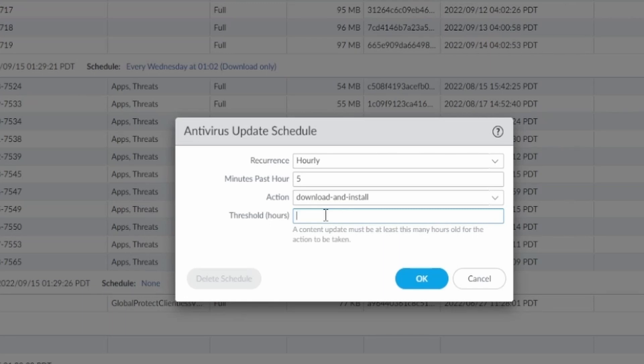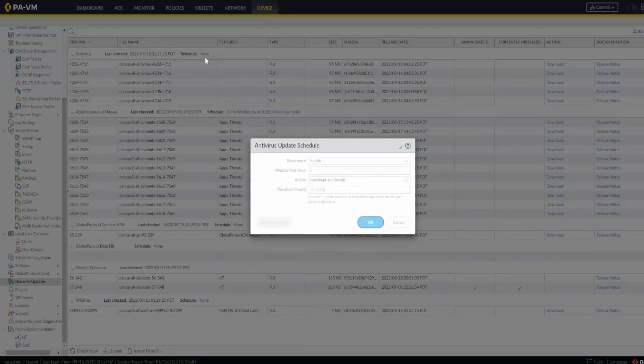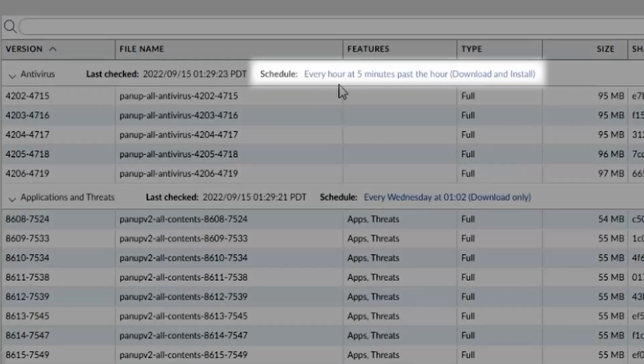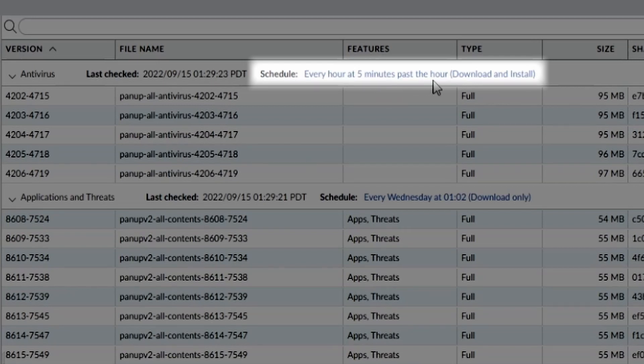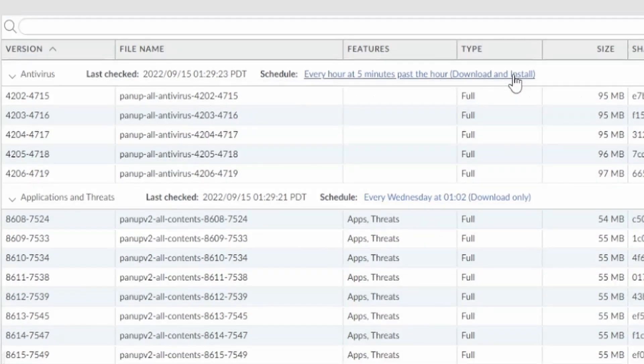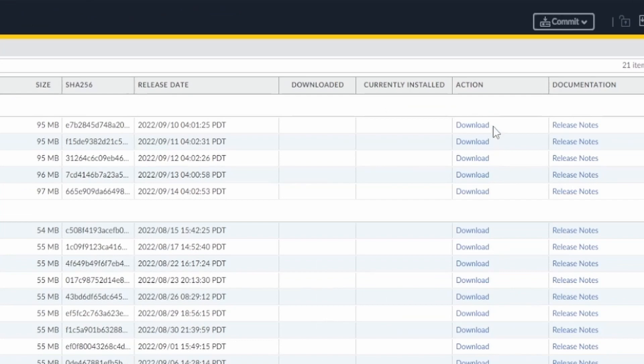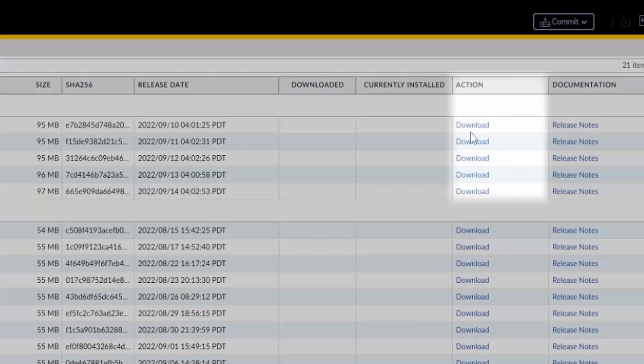I would just leave it as is and press OK. You're going to see it change to 'every hour at five minutes past the hour, download and install,' so it installs automatically. In this case, you can see there's nothing installed yet, but it's going to get installed later.